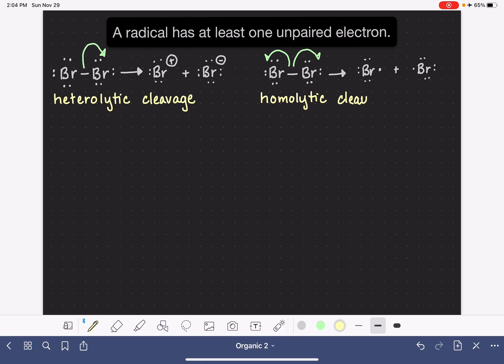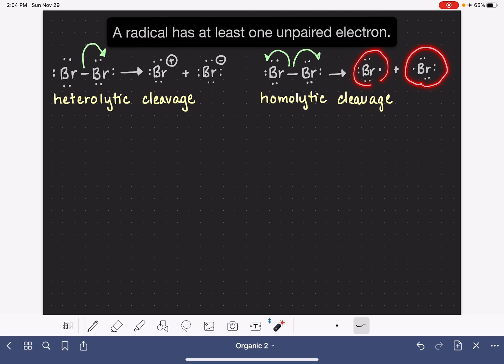In contrast, we have homolytic cleavage. Homo is the prefix that means the same. So in homolytic cleavage, we are producing two of the same types of species — two radicals.